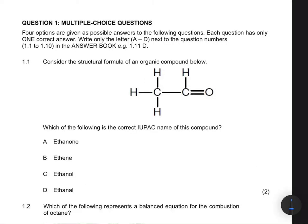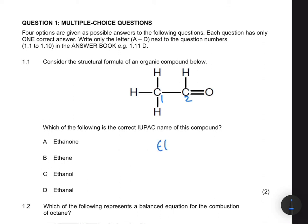Instead of looking at the options, let's try to name this organic compound ourselves and then compare our solution to the options. How many carbons do we have? We have one, two — so we know the name is supposed to start with 'eth'. Now we can look at the functional group to know how our name is supposed to end.